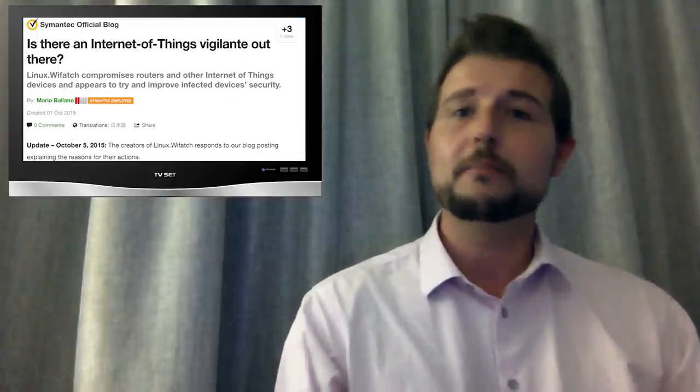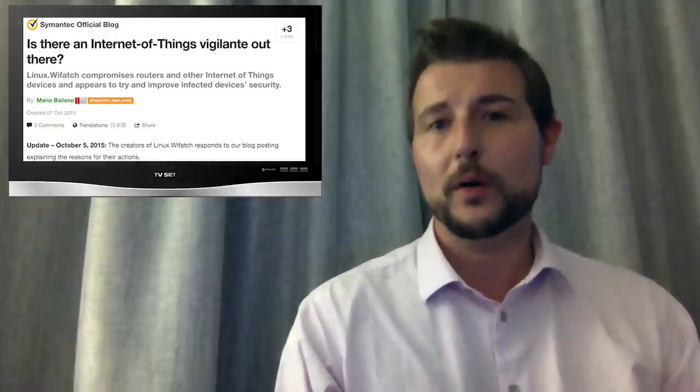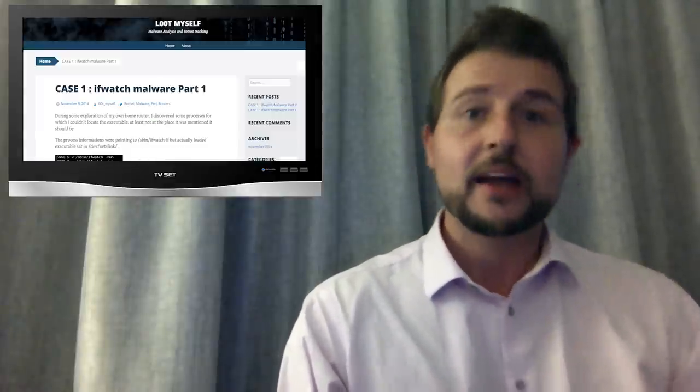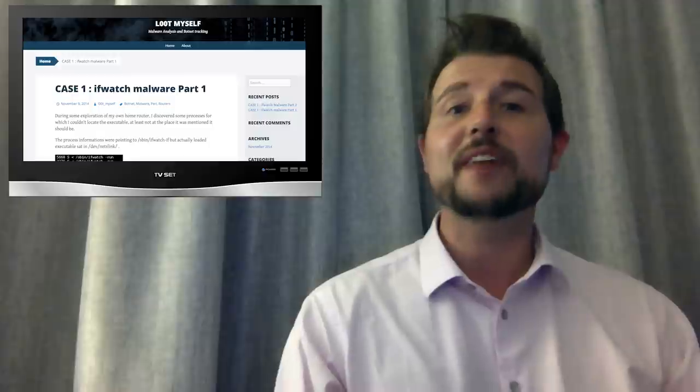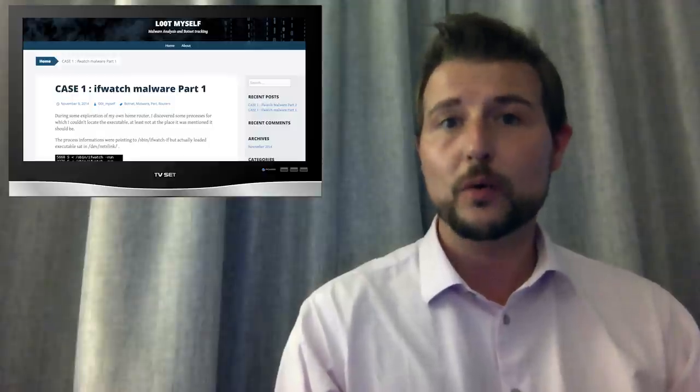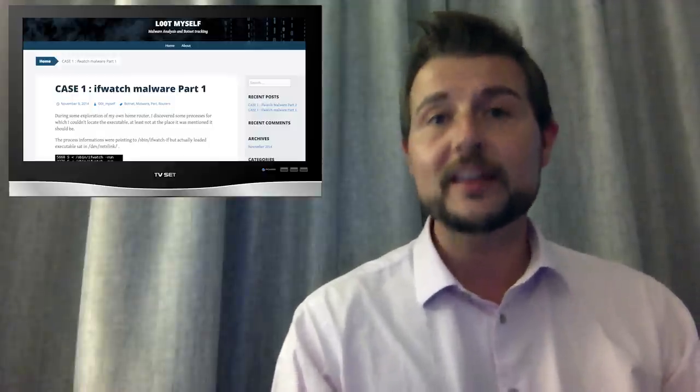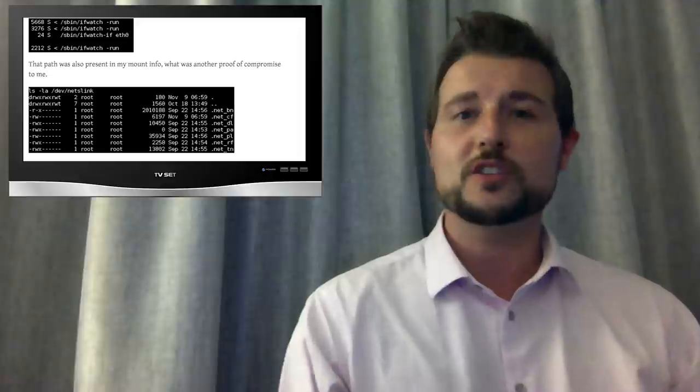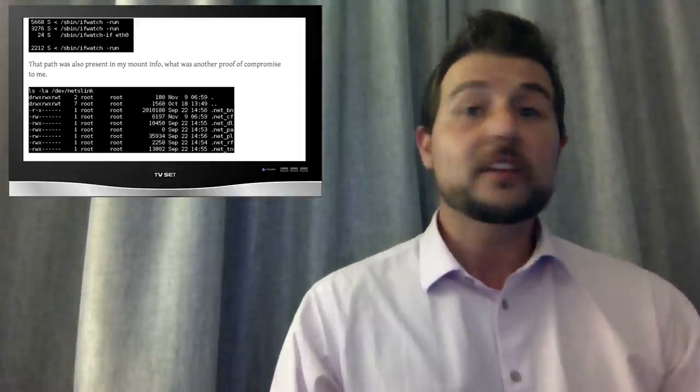In a blog post, Symantec described a new piece of malware which they call Wiffatch. The original person that actually found this malware running on his router calls it ifwatch because ifwatch is the process he found running on his router.